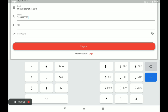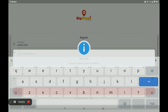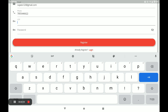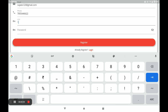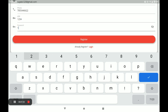An OTP will be automatically sent to this number. Enter the OTP, then create a strong password and click on Register.